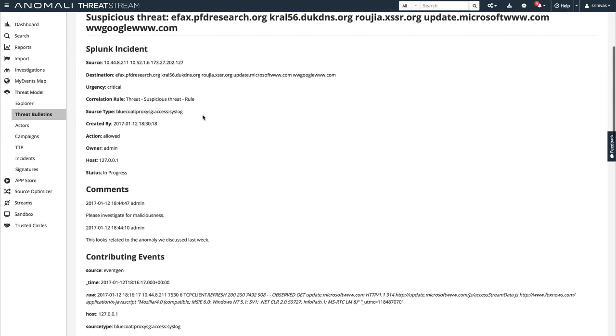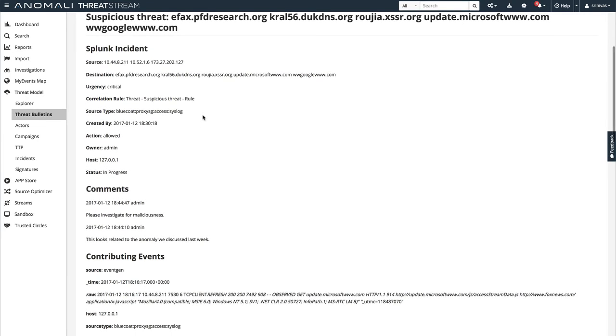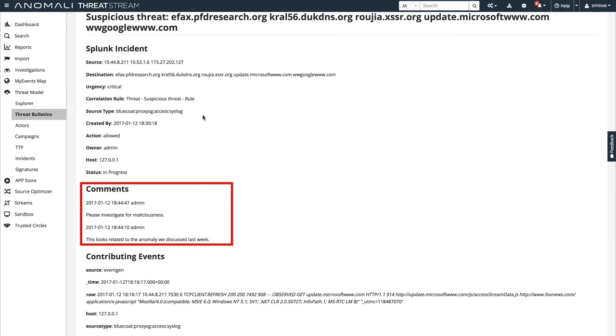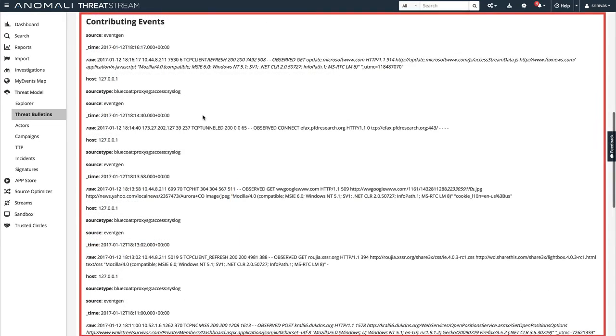The body of the threat bulletin contains all corresponding incident data, any comments left by the SOC team, and all related raw events.